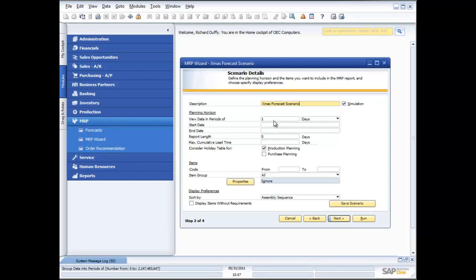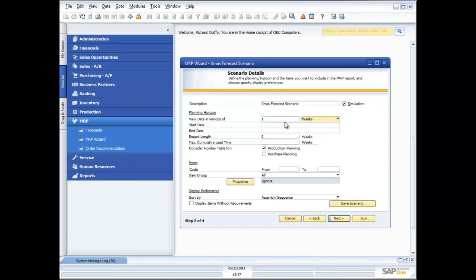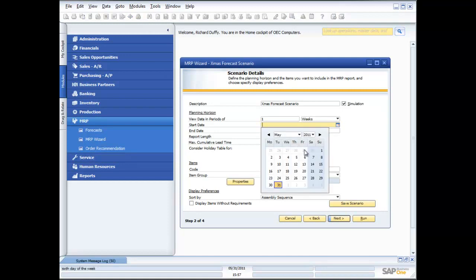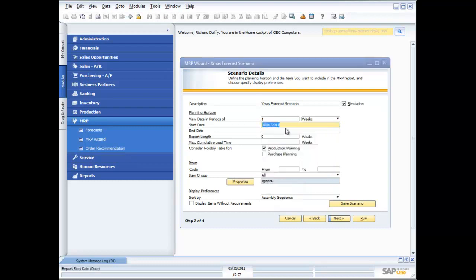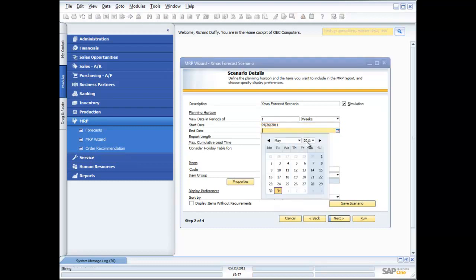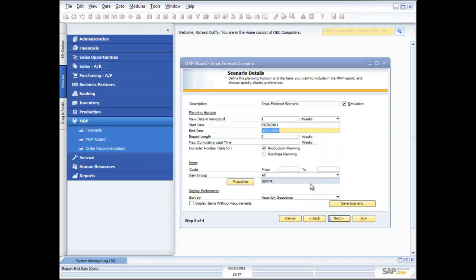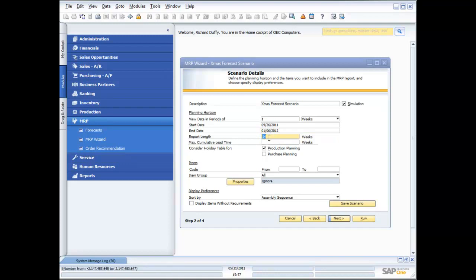Next question is going to ask me, what's your planning horizon? How do you want to look at your data? Do you want to look at your data requirements by day or by week? I'm going to view my data in terms of weeks. And then I'm going to say my starting date is October 1st. And my ending date is December 31st. And so my report length is automatically calculating and rounding down to the calendar weeks as a 14-week period.